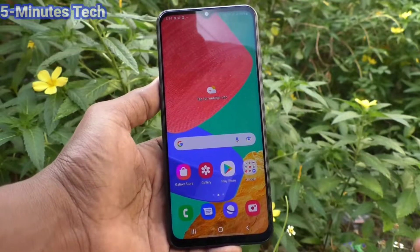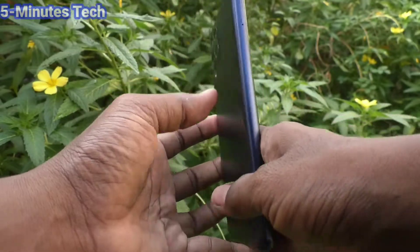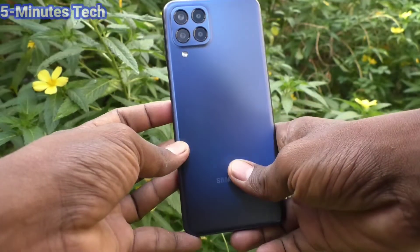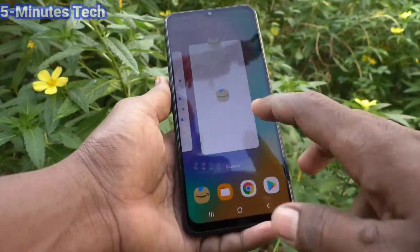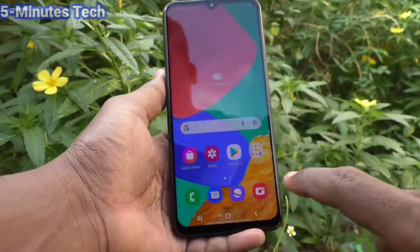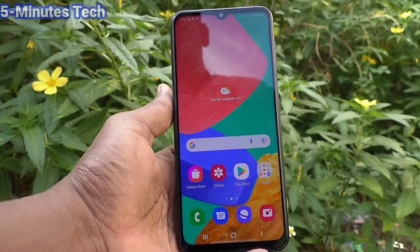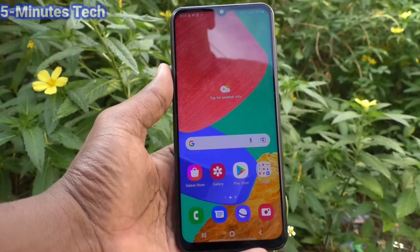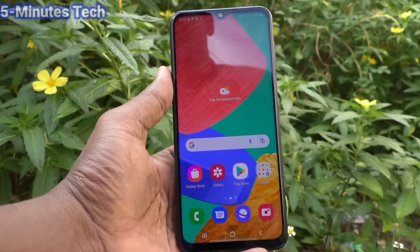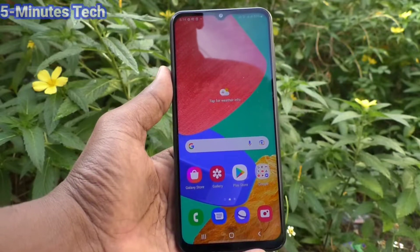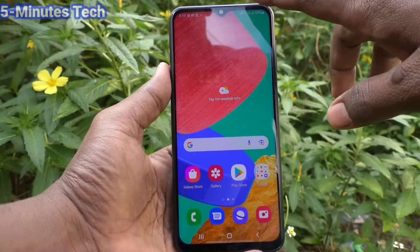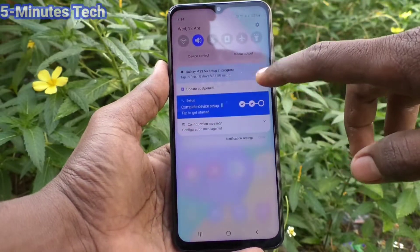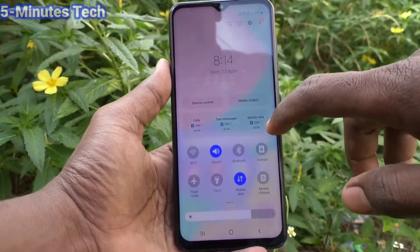Hi friends, this is 5instagoodoop channel. Here is the Samsung Galaxy M33 5G smartphone. In this video we will learn how you can remove the screen recording white circle on the Samsung Galaxy M33 5G. First of all, go to the notification area.